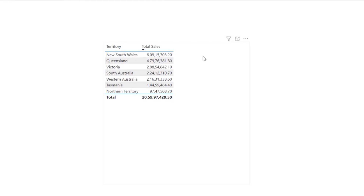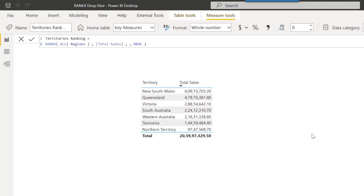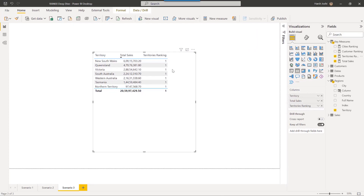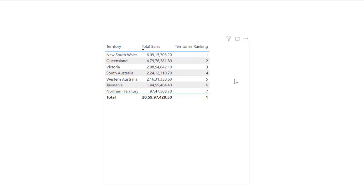Now let's see what happens when the level of granularity decreases. In this case, we will apply ranking over the territories column. Let's name our measure as territories ranking and bring it inside the table visual. We see an error while calculating the ranking at a territorial level. The reason is that when we reference only the table name, ignoring the column name, it again iterates over the entire table, thereby failing to consolidate the results at a territorial level. Let's reference the territories field inside the Regions table — and now we get the correct results.